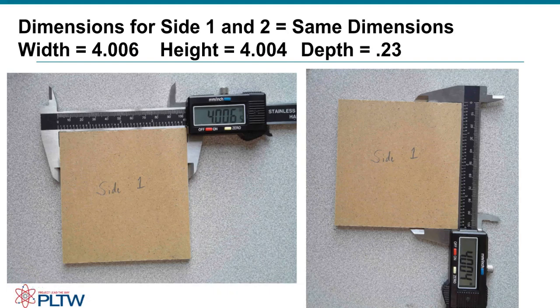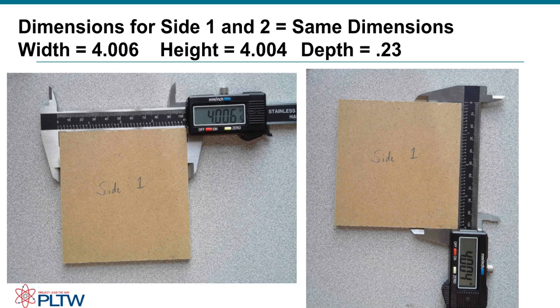This is the video for how to create the side pieces for your automata box from the PLTW automata box kit.